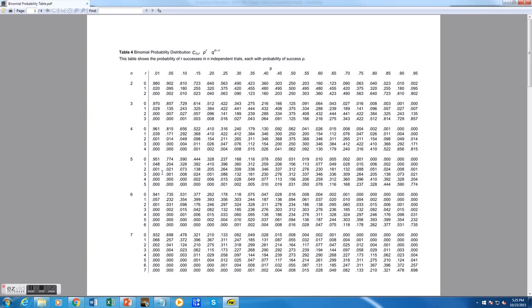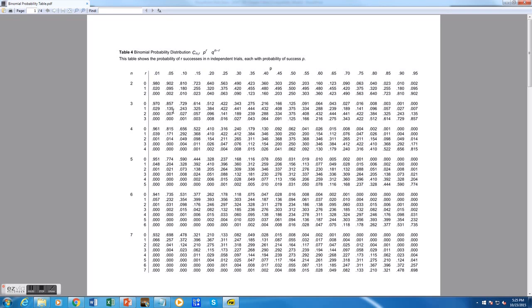Now, this is our binomial probability table. What we have here is a table of the answer to the binomial formula for different values of n, r, and p. So instead of calculating the formula by hand, if we look up our value of n, r, and p, this table will give us the answer to the formula without having to do the calculations.